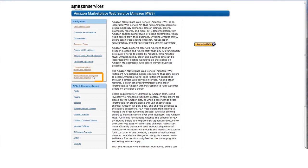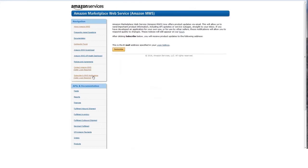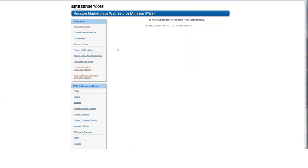Amazon MWS now offers product updates via email. This allows Amazon to send important product-related information, including API updates or service outages, straight to your inbox. If you have developed an application, these notifications will allow you to respond quickly to changes. These notices will also appear on the Amazon seller forum for MWS.